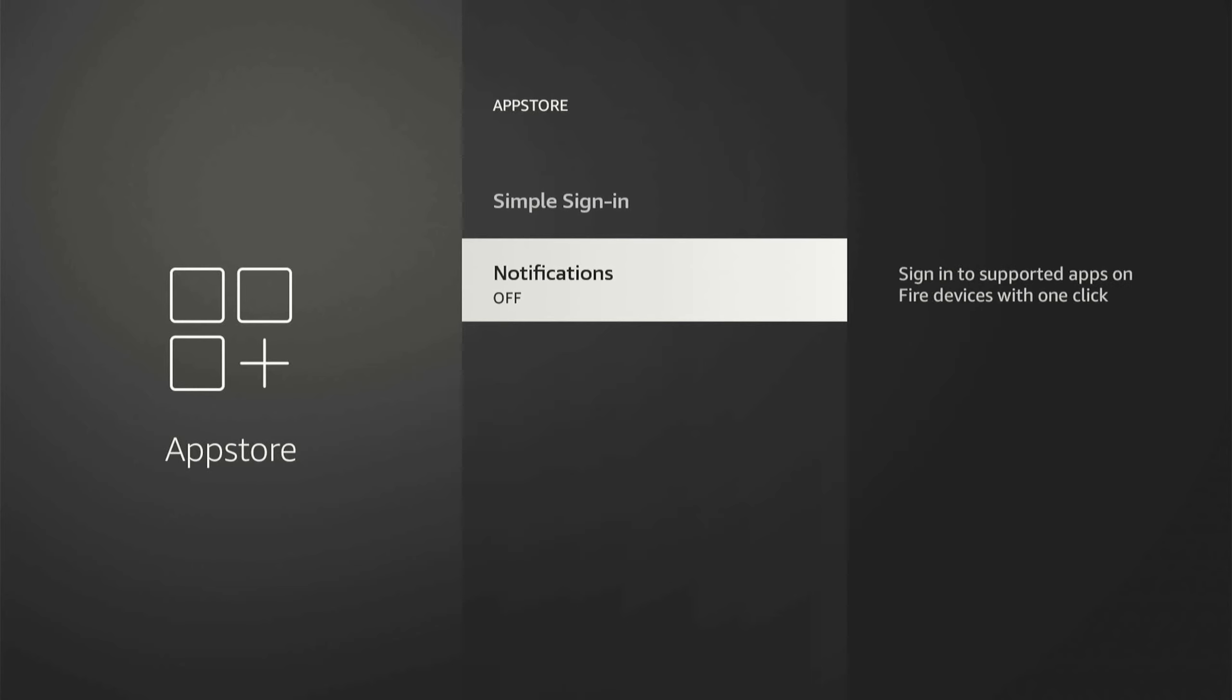Then go all the way down to Notifications. Display Notifications Related to App Store. I'd say just turn off anything related to notifications.